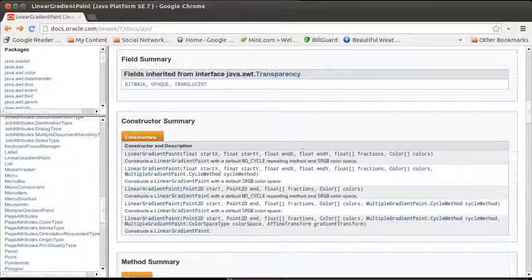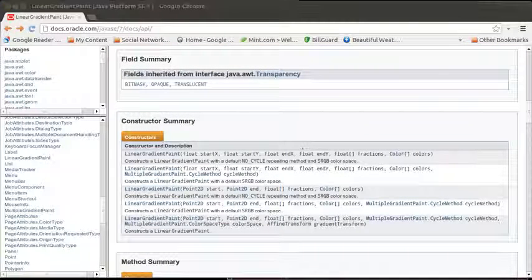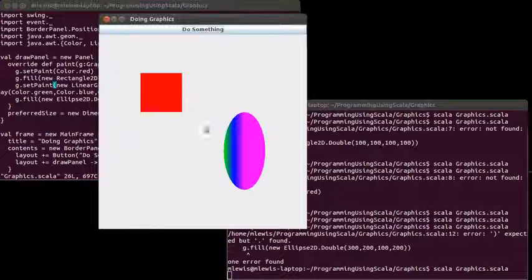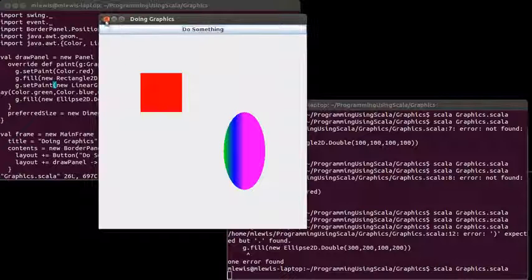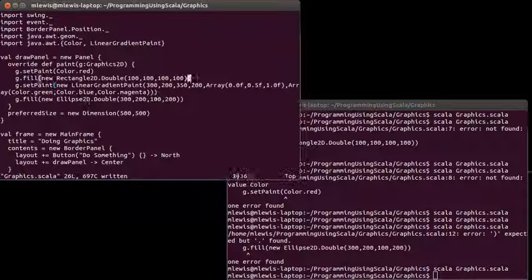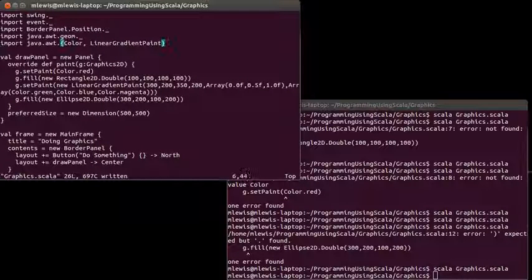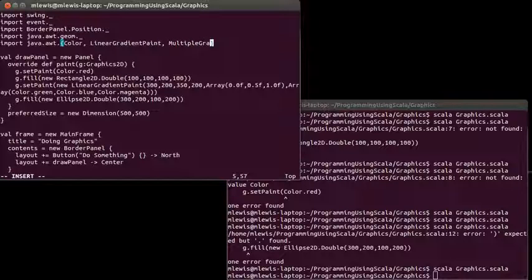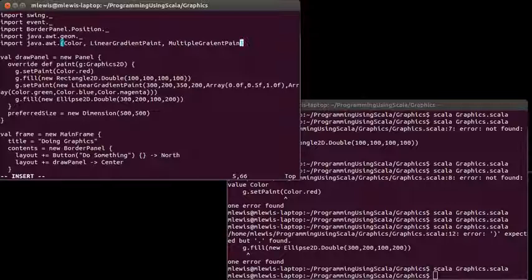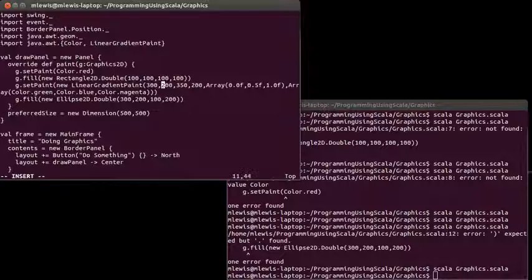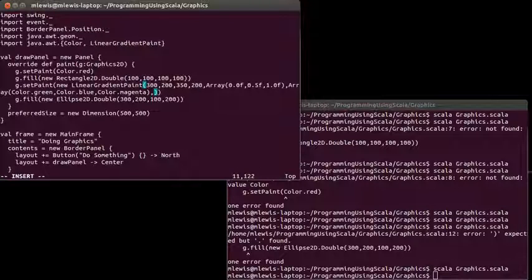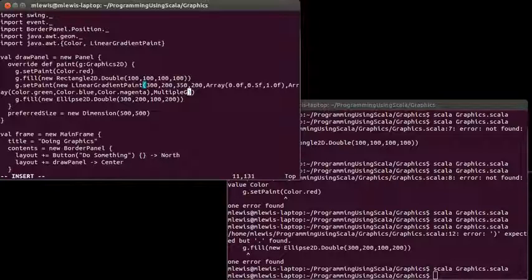And so if I want to add that into my code, first I need to insert multiple gradient paint. Actually, I guess I could type in the long name down below.